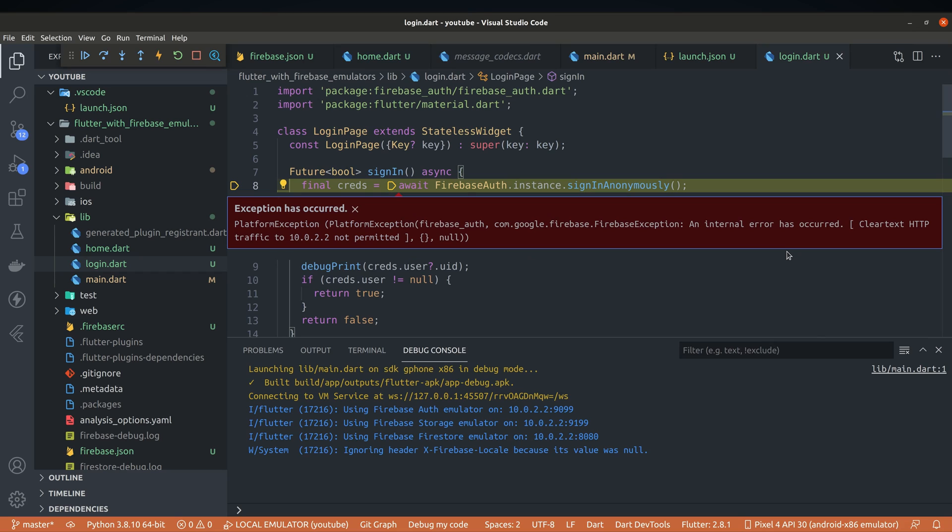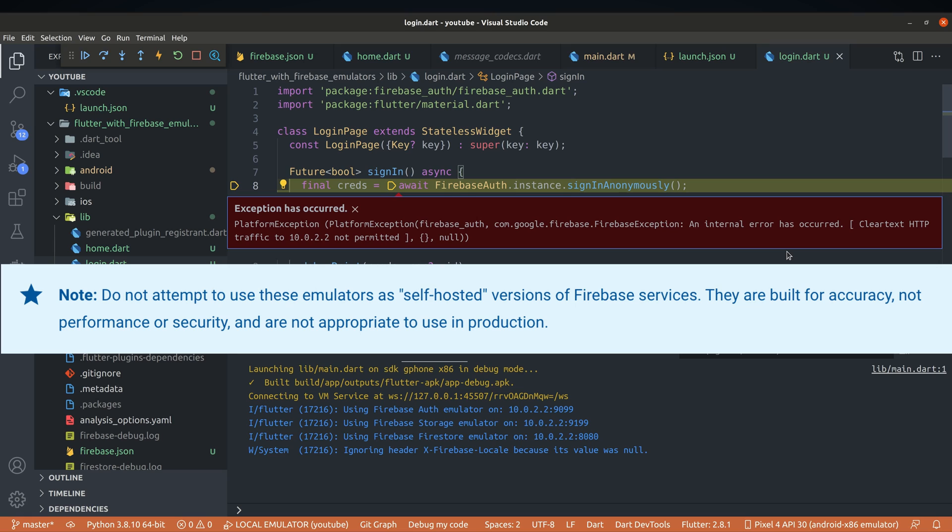This is the error you'll probably run into. Firebase emulators are using clear text communication and our Android configuration won't allow that. Although it's easy to fix, I probably don't have to mention, this is for local purposes only and should never be used in production. Official documentation is also warning us about that.